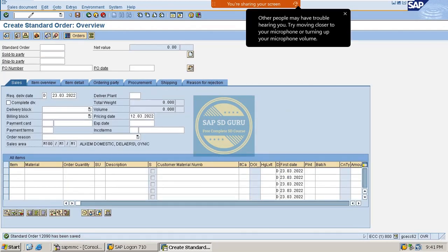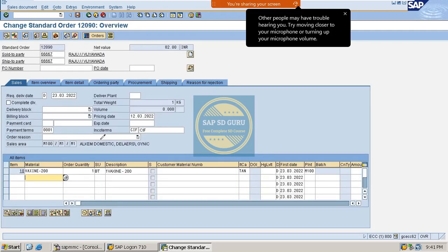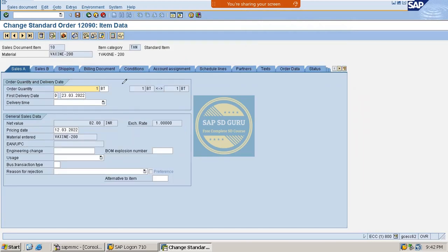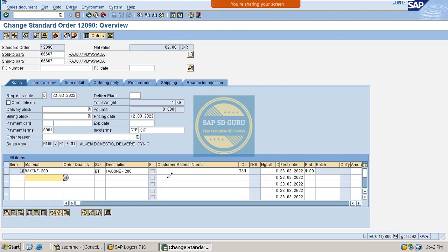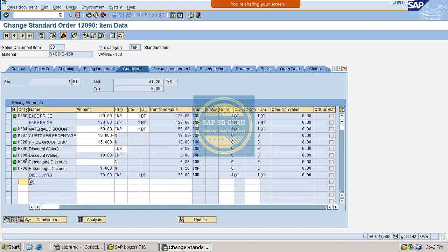If you go back to the sales order and look at the item conditions, you can see the header conditions there as well. This is the key point: if you apply a condition at the header level, it is automatically applicable to all line items in the sales order — that is what header condition type means.